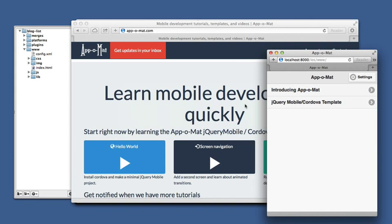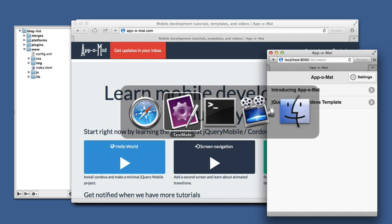Up until now we've been using a hard-coded array of blog posts, so in this lesson we're going to learn how to go get them from an RSS feed or an Atom feed.